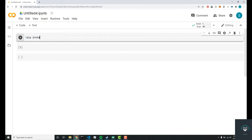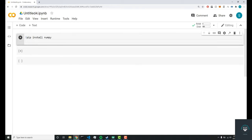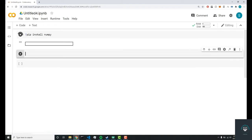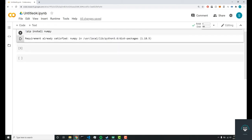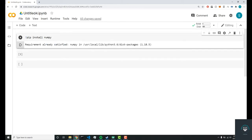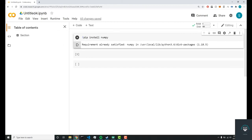Now if you want to do pip install a package, you have to do this exclamation point to run a command prompt command. So you can do pip install whatever, so let's just do numpy, and there you go. You're going to get the execution.